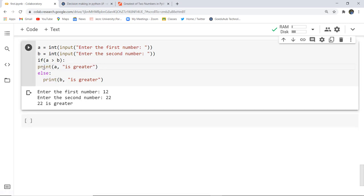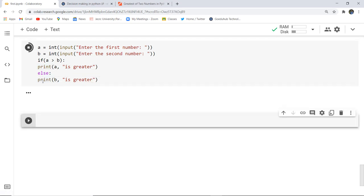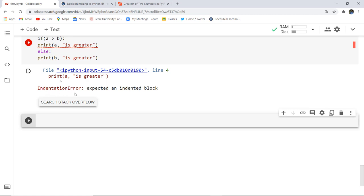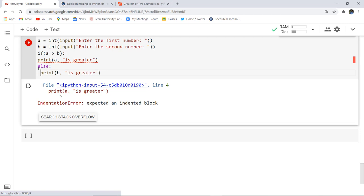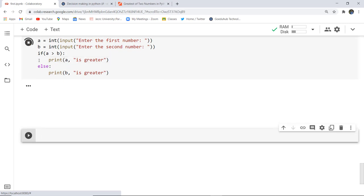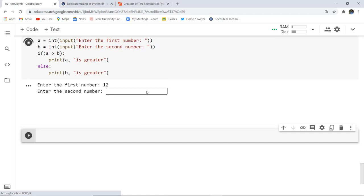Now if I write the print statements without proper indentation inside the if and else blocks and execute the cell, you can see an indentation error occurs. So indentation is must in Python. What we have to do is just give a space in those lines, and now when you execute the code it won't give any error. That's why indentation is must while executing a Python program.